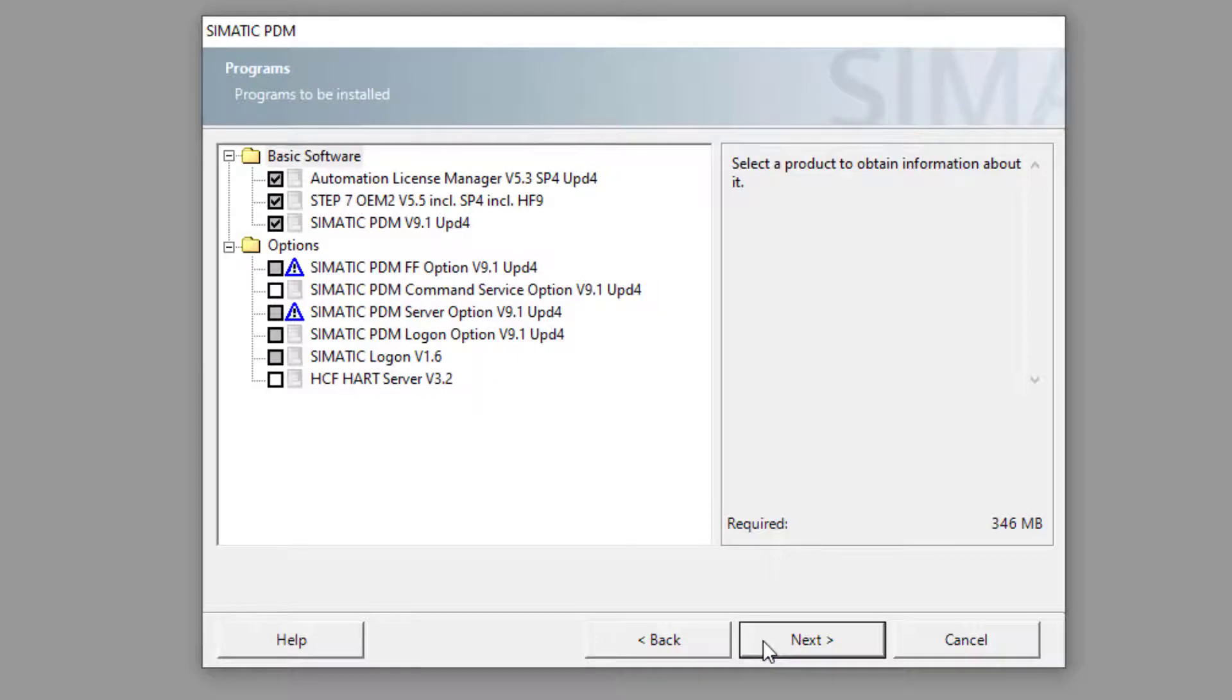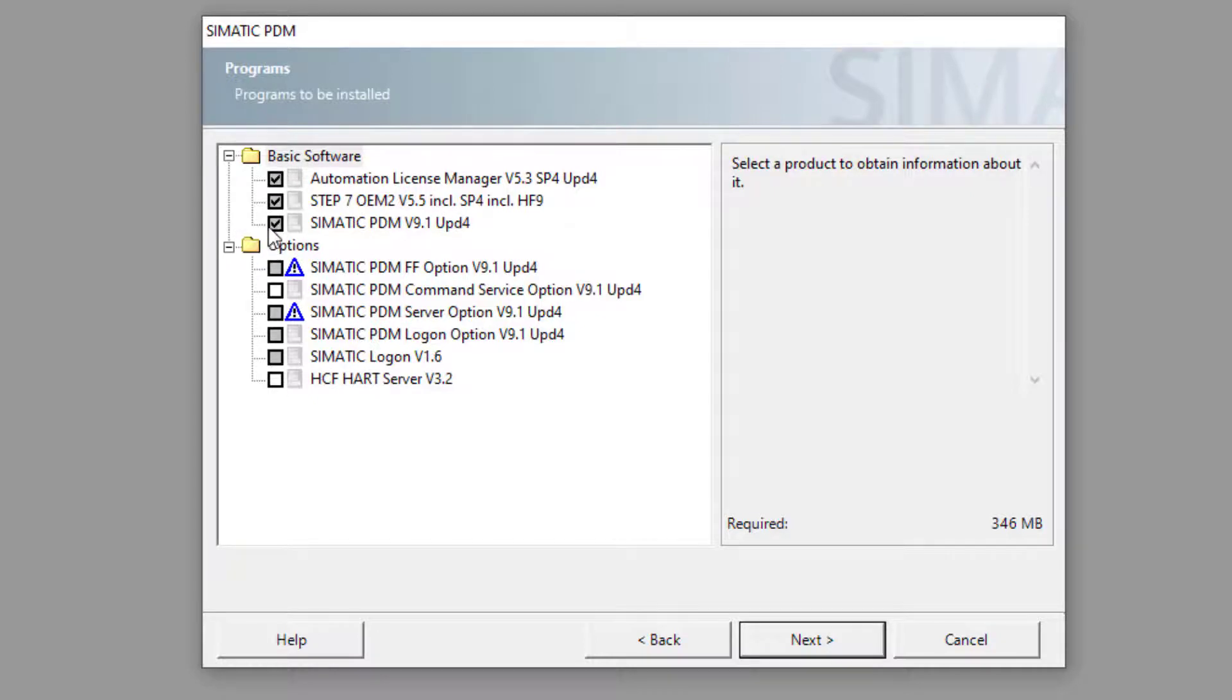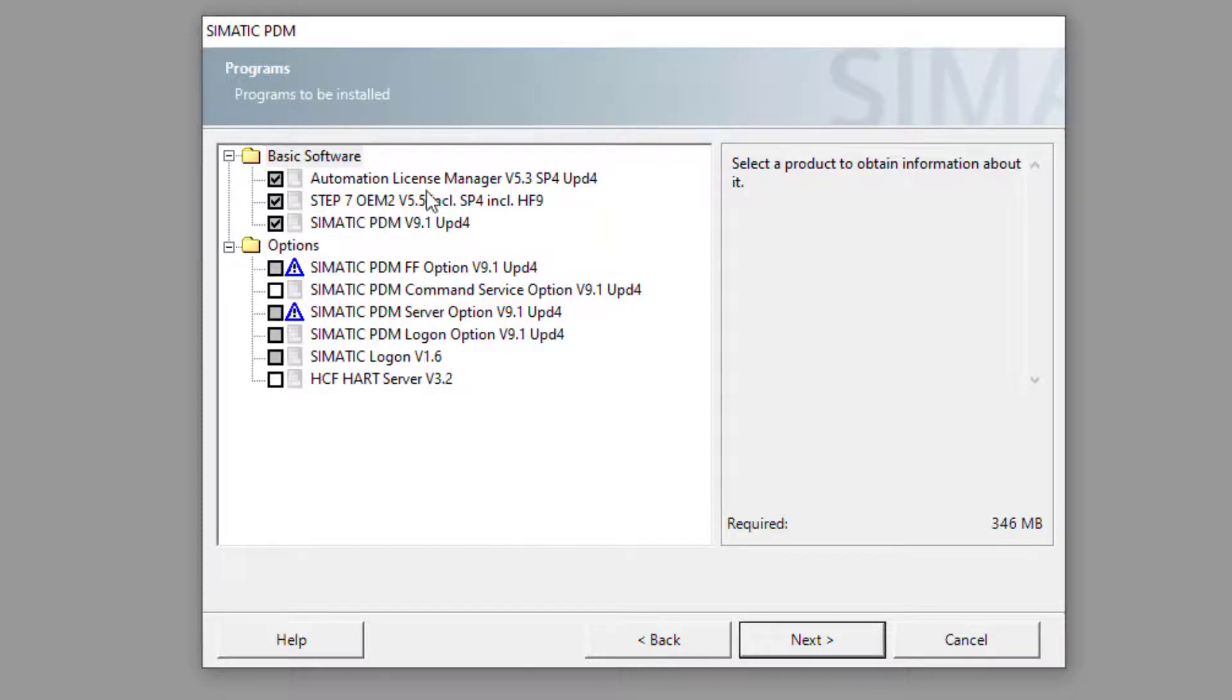Now this is the bit where people make the first mistakes. So what it's ticked is what it needs to install. The Step 7 OEM is a stripped down version of Step 7.